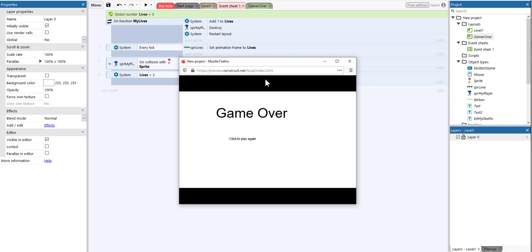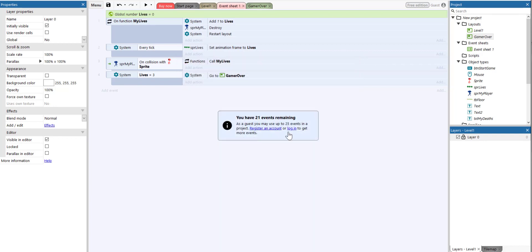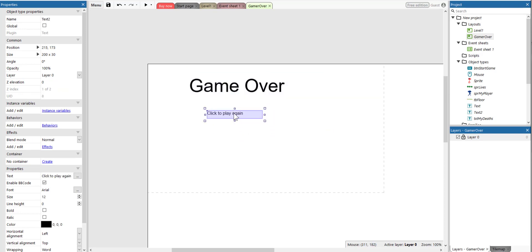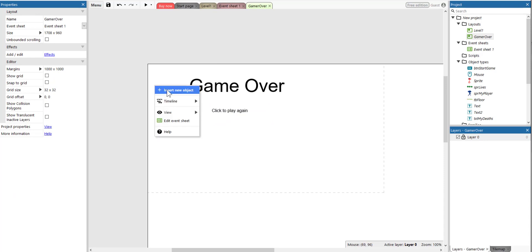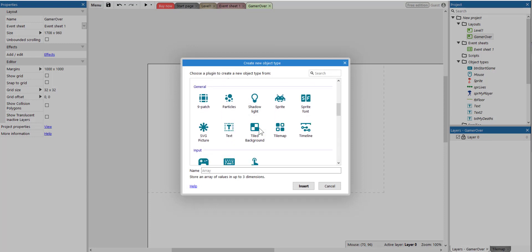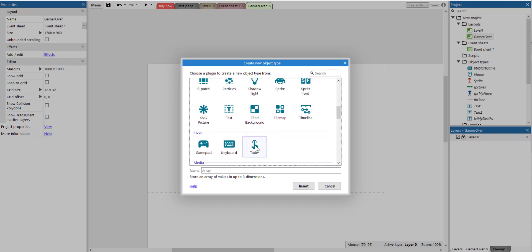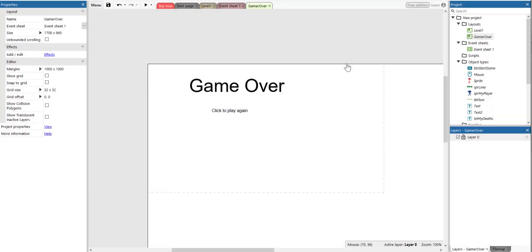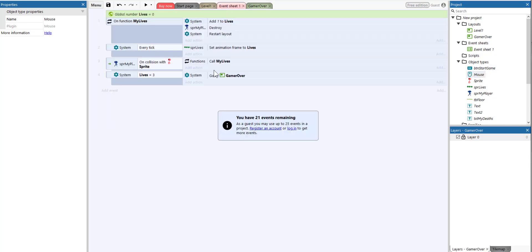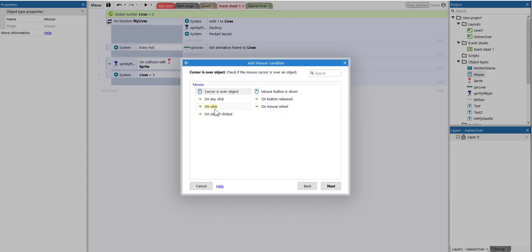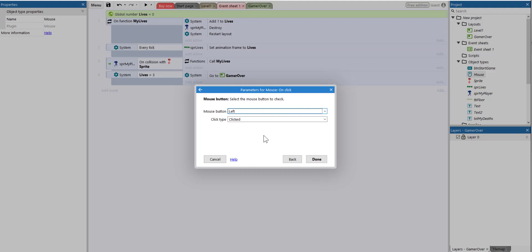Now we want to be able to go back to the actual game by clicking 'play again'. On the game over layout, I've added two text boxes. We need to right-click, insert a new object, scroll down and find the mouse. Make sure the mouse object is inserted and selected.